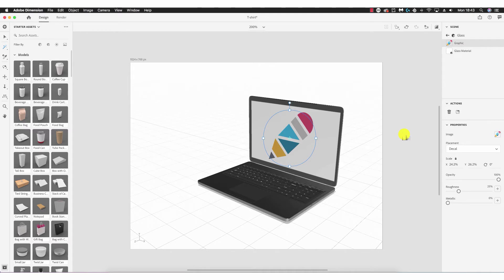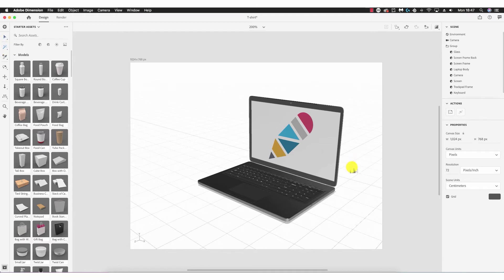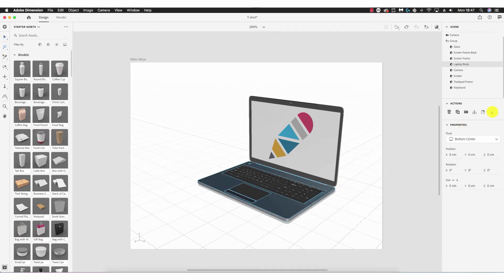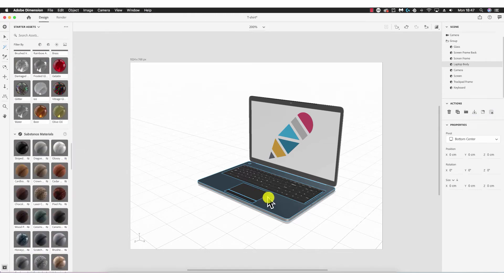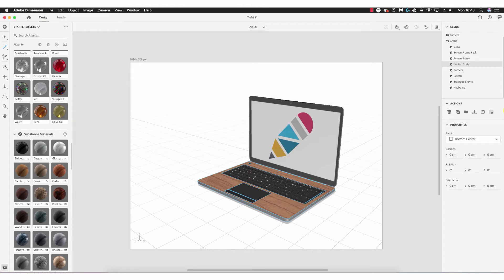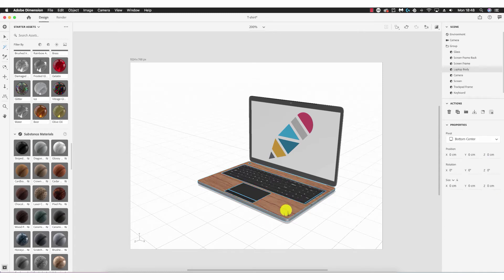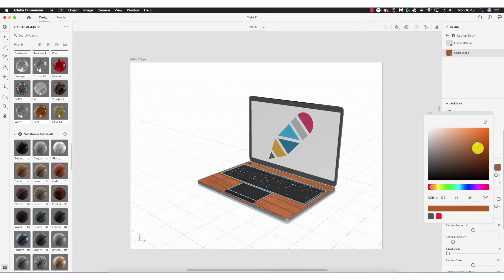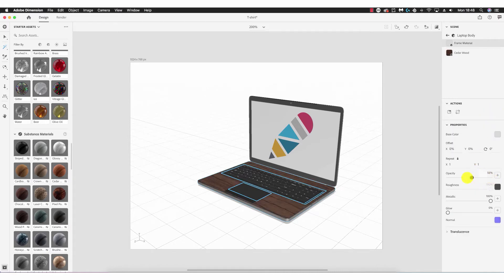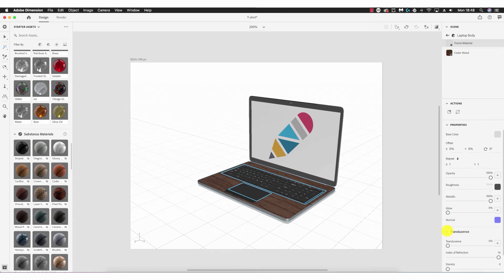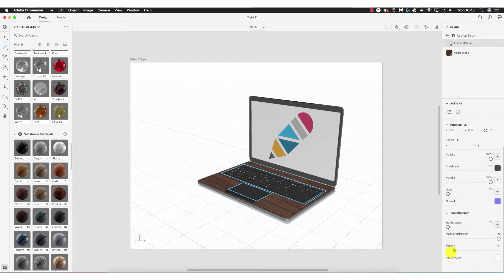This is how I would present the logo to the client on a laptop. Using the magic wand tool again, I'm going to select the body of the laptop. We have the Select Material option, which comes into effect if there's a material applied. Let's apply cedar wood to the body of the laptop — with that done, I can select this part and go into Materials where it says Cedar Wood, and adjust all properties including color, opacity, roughness, metallicness, glow, and translucency.